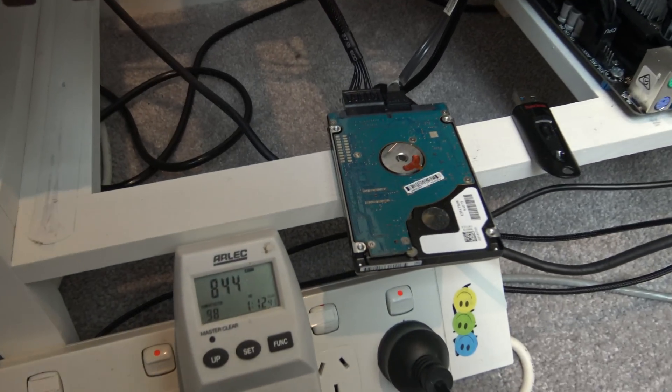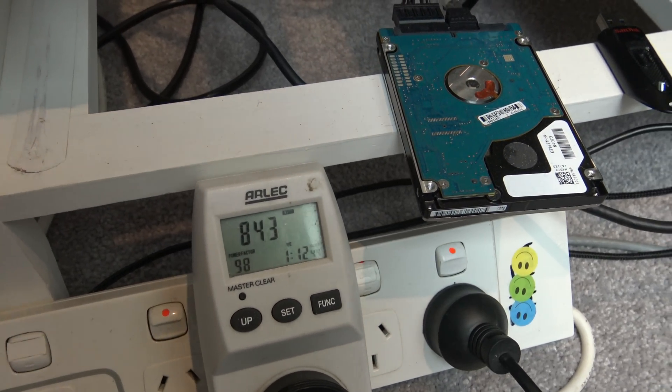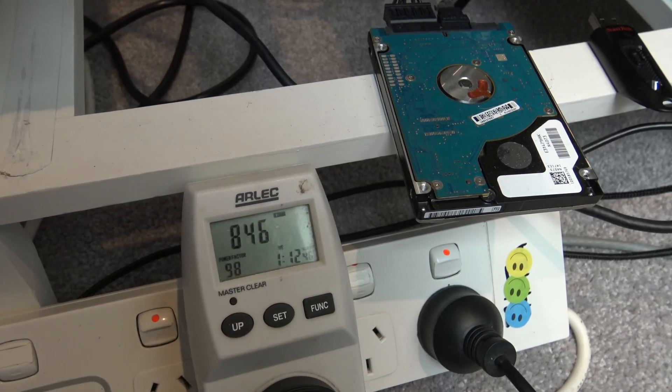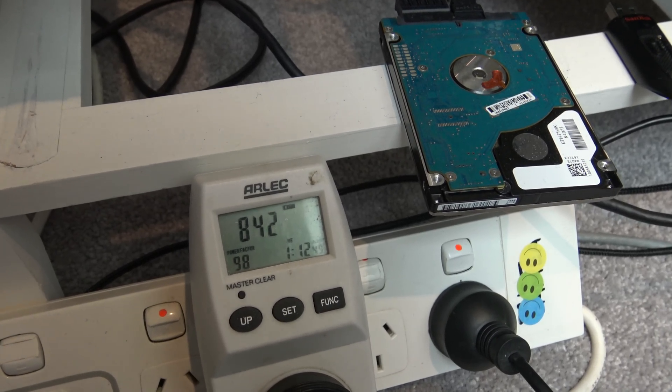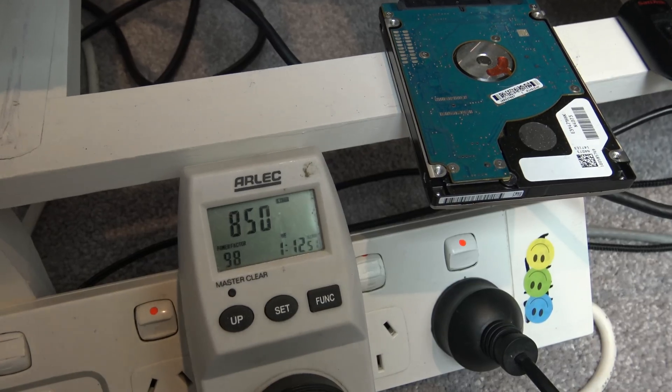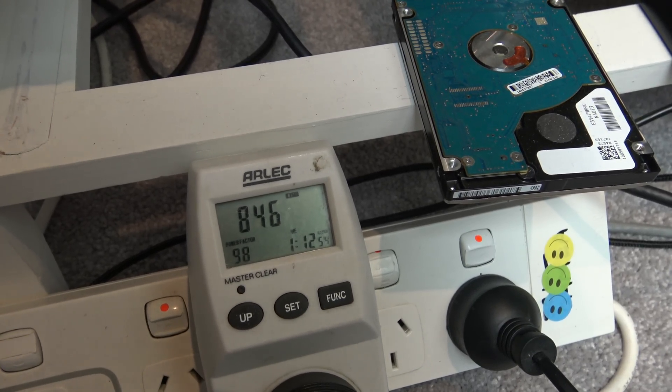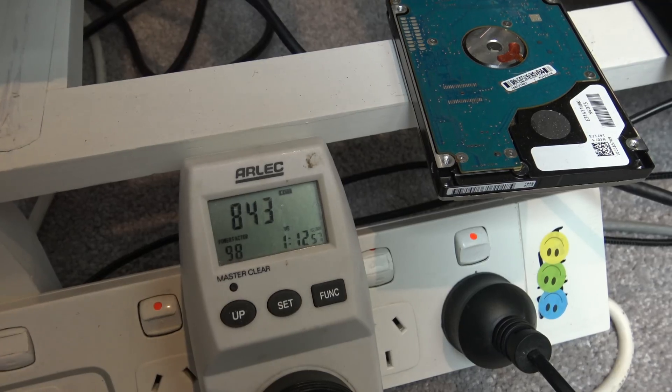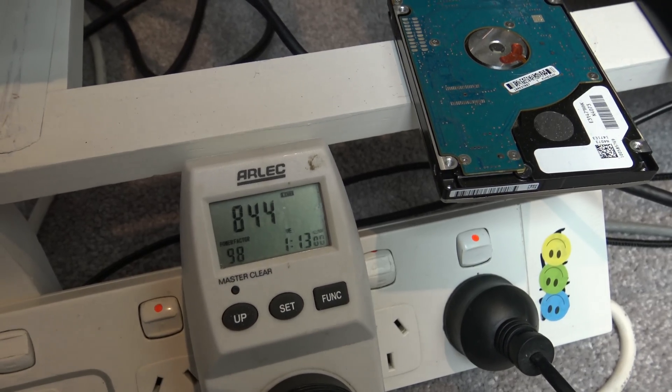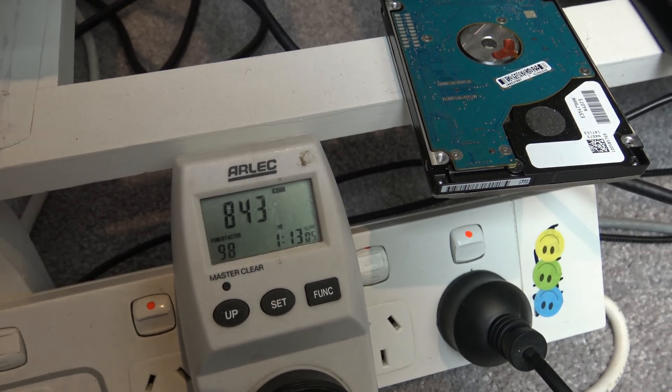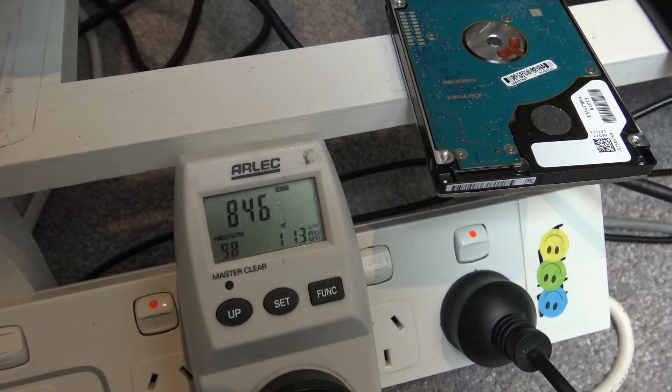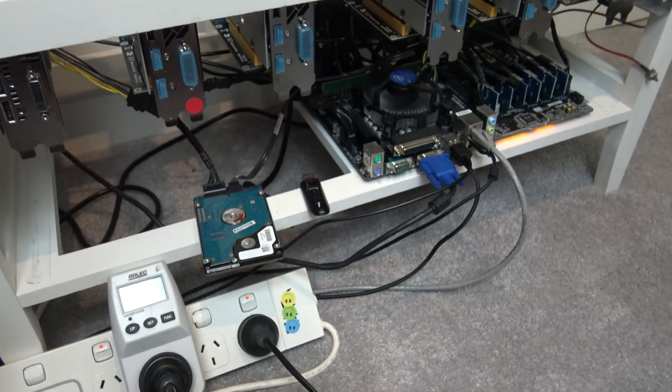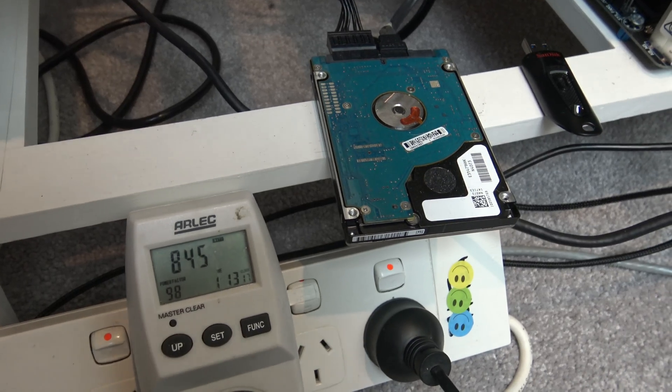So the next thing I want to talk about is the power draw. So if you can see there, on full mining capacity with all cards working, so six GPUs working, we've got a watts of 850, 840 roughly. And that's with all the cards working really hard. Now, if you have a different miner, it might use less power than that. But actually for six GPUs running, a motherboard, power supply, RAM, and a hard drive, that's not a bad power draw.